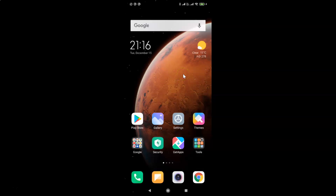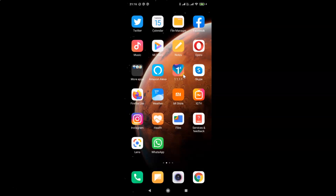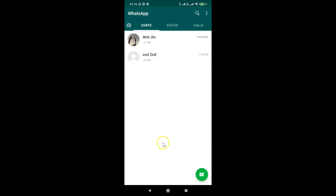First of all you have to find your WhatsApp and then tap on it to open it. Here is my WhatsApp. Now you can see it's opened and I have the Chats tab already selected.